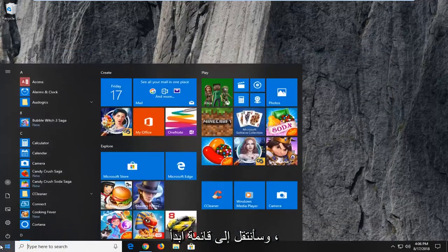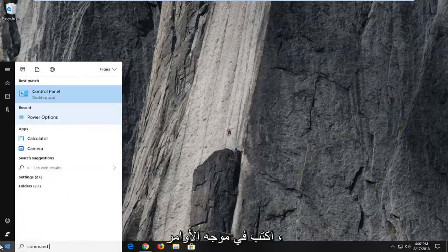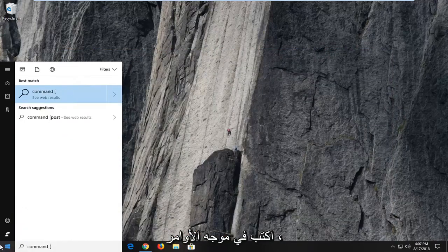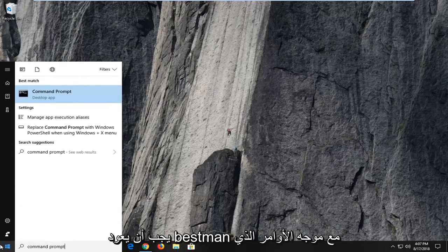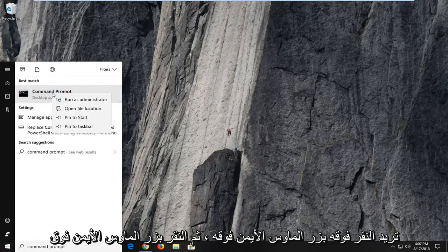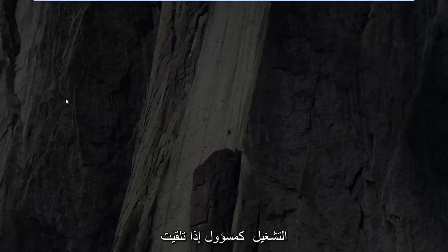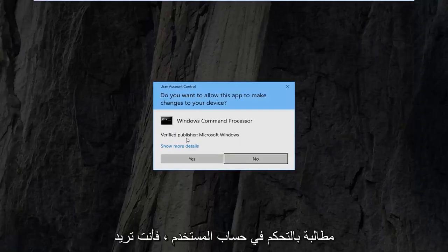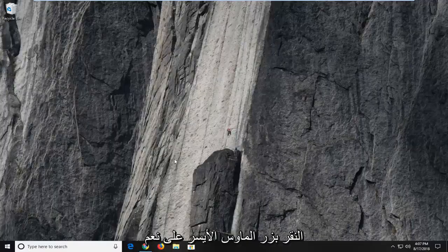I'm going to head over to the start menu, type in command prompt. Best match should come back with command prompt. You want to right click on it, left click on run as administrator. If you receive a user account control prompt, you want to left click on yes.